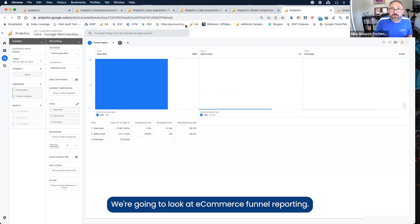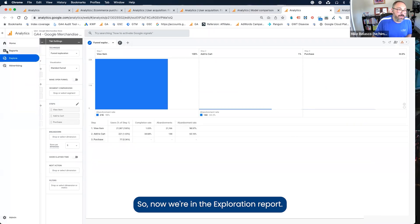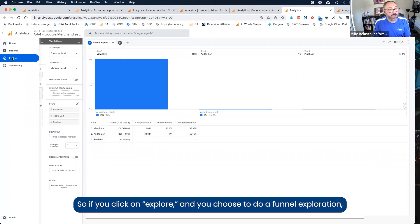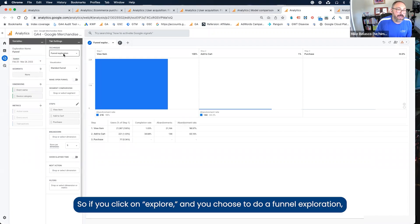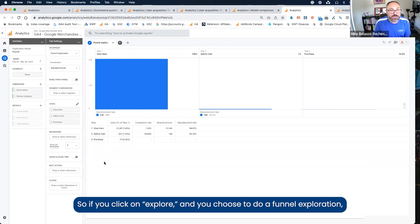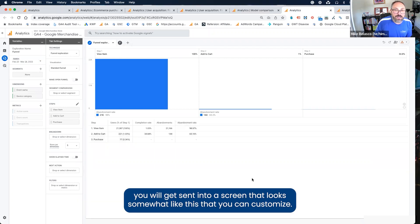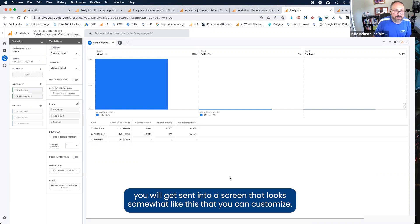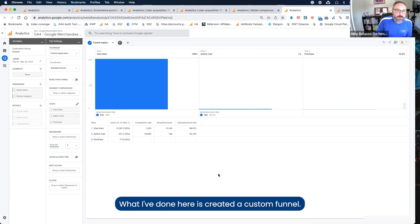We're going to look at e-commerce funnel reporting. Now we're in the exploration report. If you click on explore and you choose to do a funnel exploration, you will get sent into a screen that looks somewhat like this that you can customize. What I've done here is created a custom funnel.